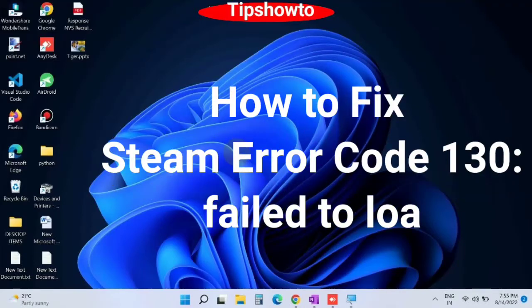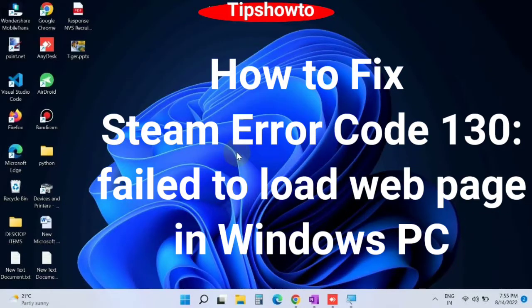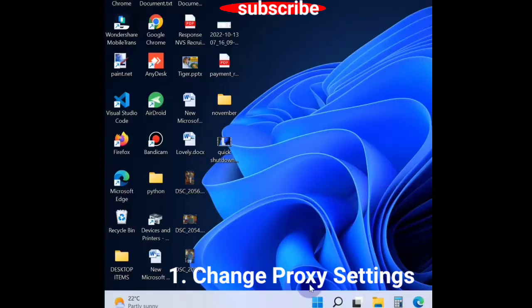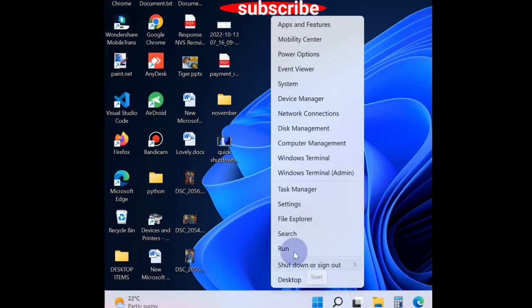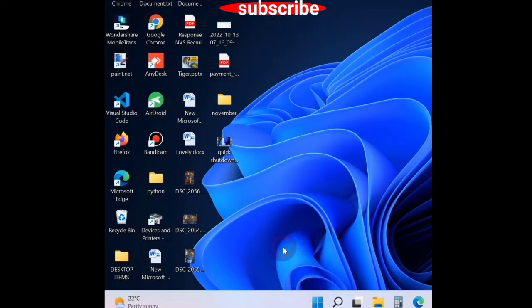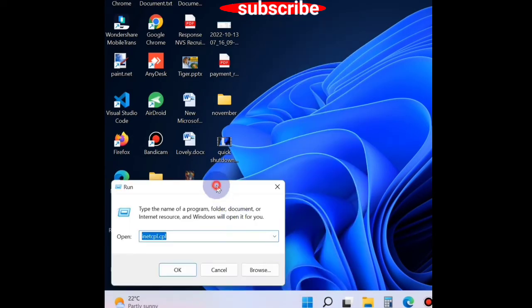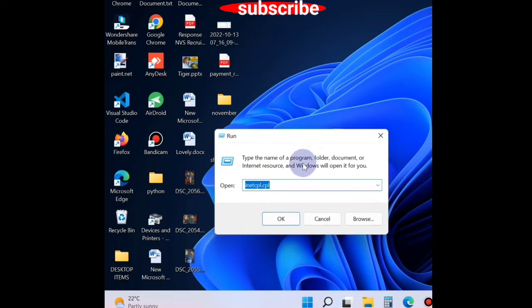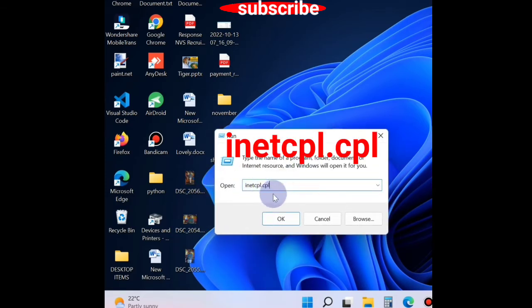To fix Steam error code 130 'failed to load web page' in Windows 11 or Windows 10 PC, the first workaround is to change proxy settings. To do so, open the Run dialog box and type inetcpl.cpl command in it and press OK.